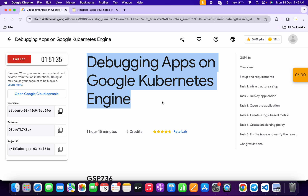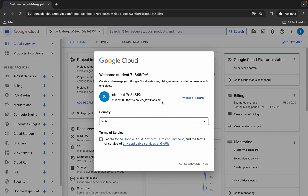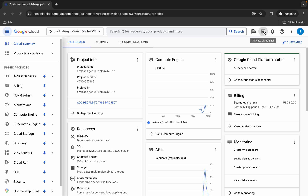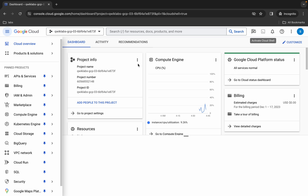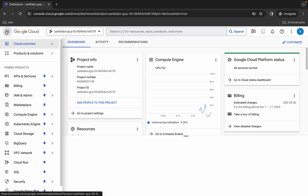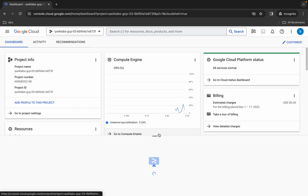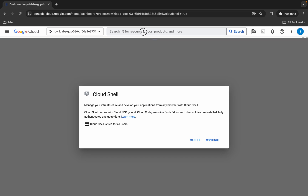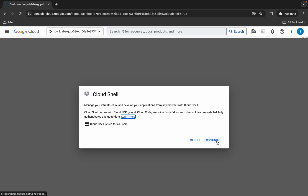First of all, log in with your credentials, and once you're done with that, come back over here, click on the checkbox, then click on agree and continue. Now wait and activate your cloud shell — it will take a couple of seconds.